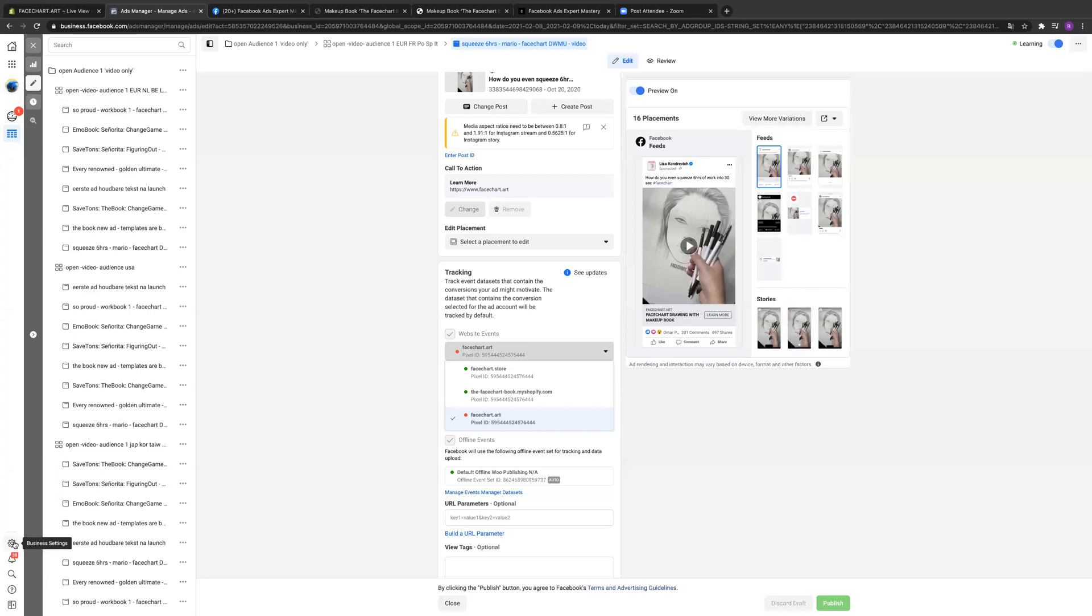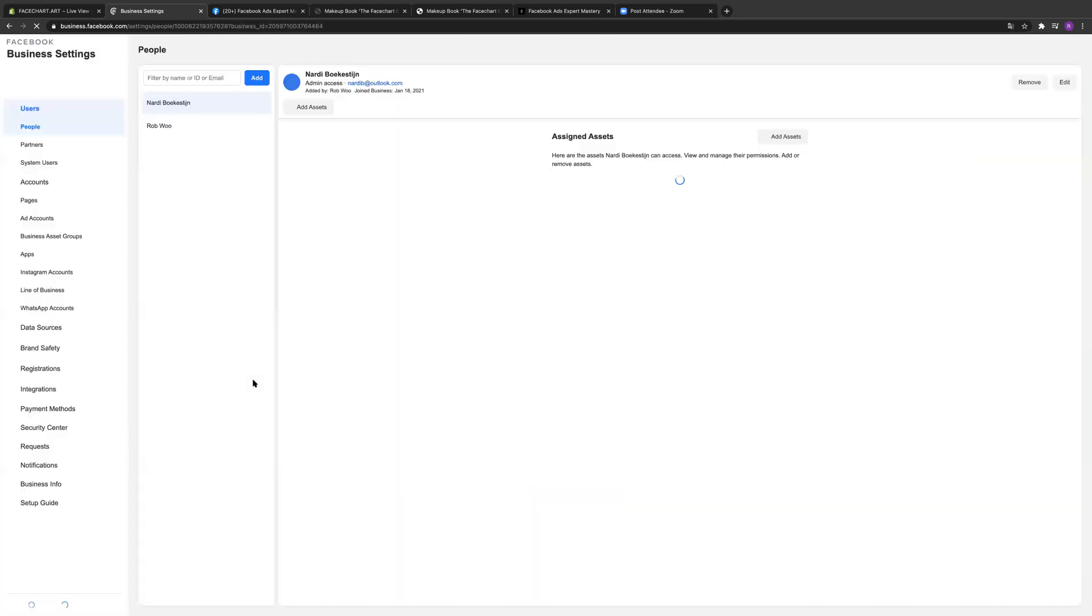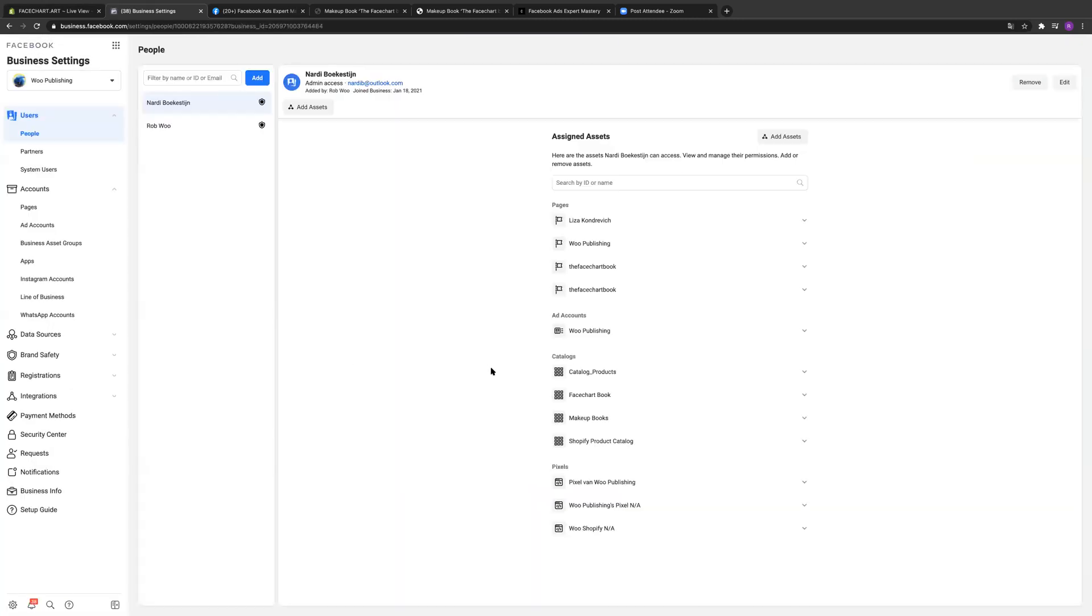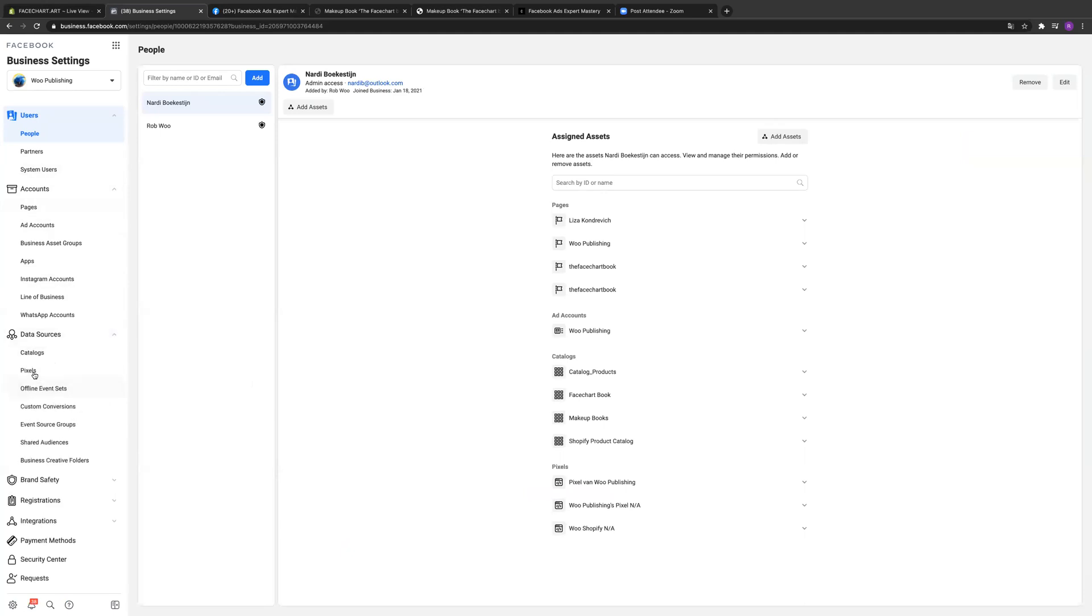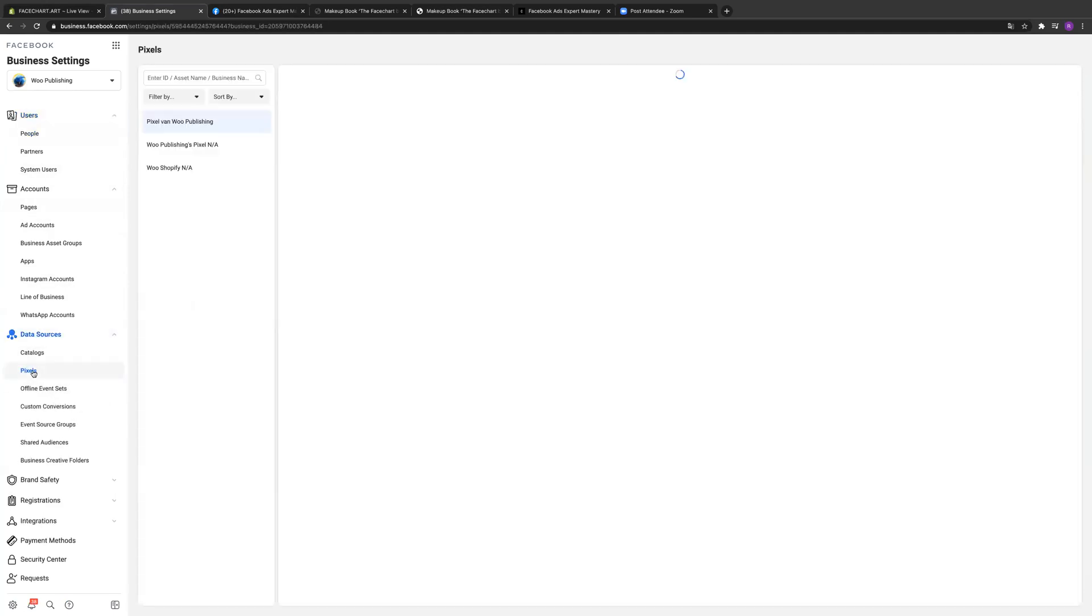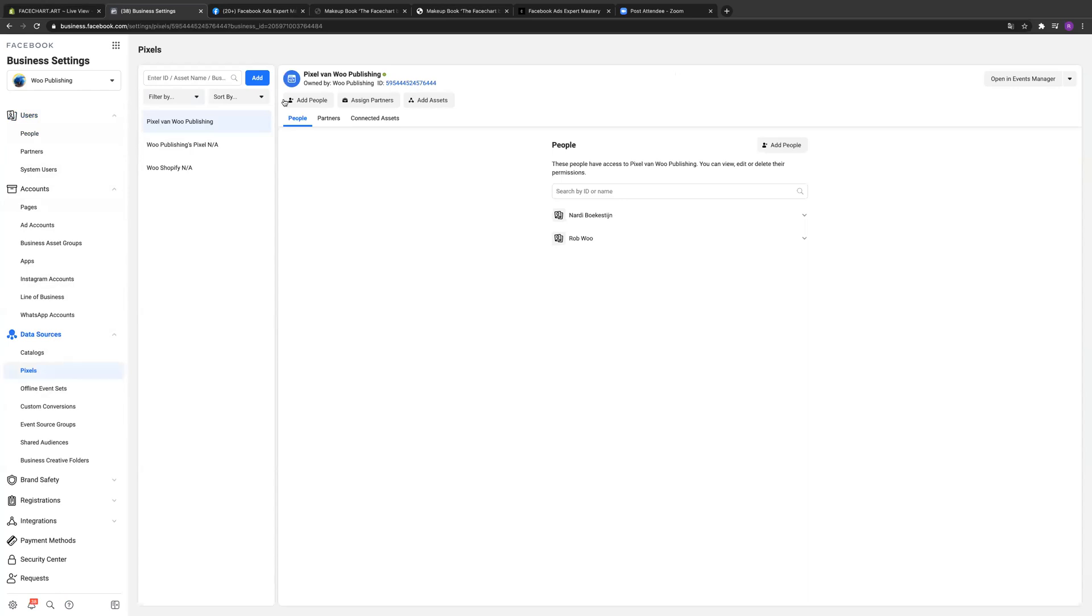Why can't I see that? Business settings, pixels. It's here somewhere, sources, data sources, pixels. Okay, so this one is the one I'm using I think normally and it's on both sites. How can I see that? Open events manager on the right hand side.